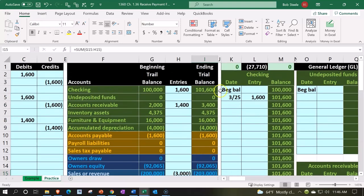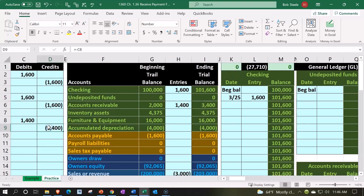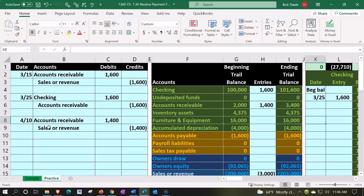We're back in Zeros on the GL, so everything's tying out. We also need to go to the subsidiary ledger because we hit the accounts receivable again, so we've got to know who owes us the money.